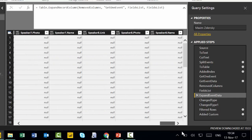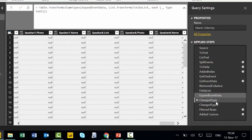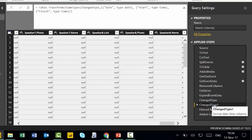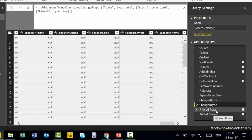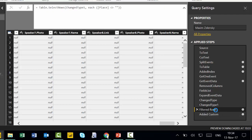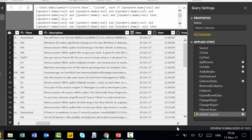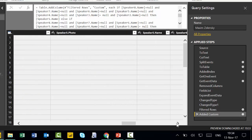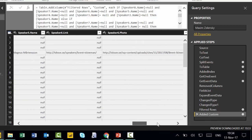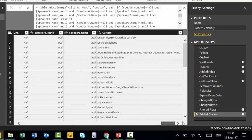He changes the type to text and of course to date and time where needed. And then he filters where the place is empty. And then he creates the concatenation of the speakers. So easy, isn't it?